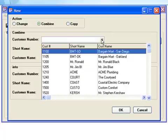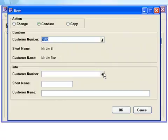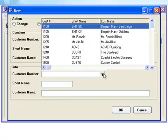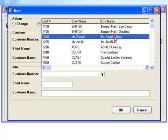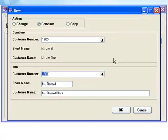So, continuing with our scenario, let's locate and select Mr. Jim Blue, which is the source customer, and then locate Mr. Ronald Black, the target company that will ultimately contain the combined records.